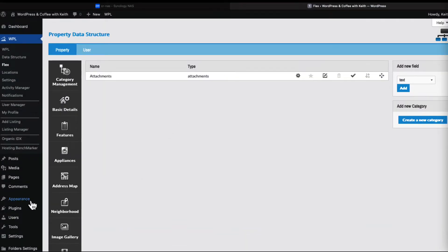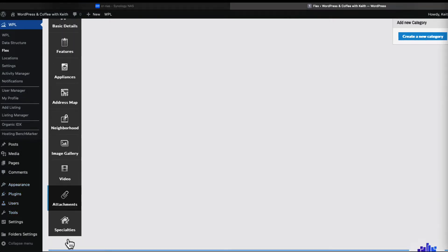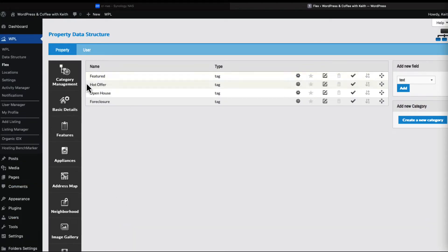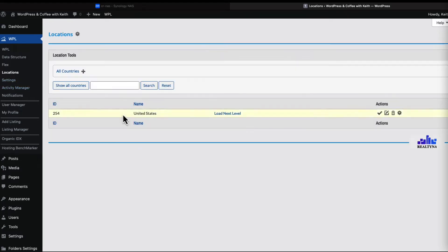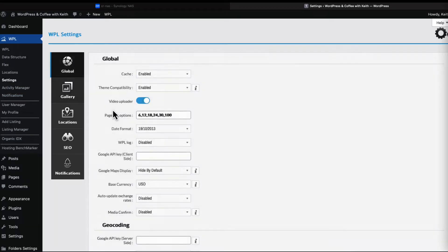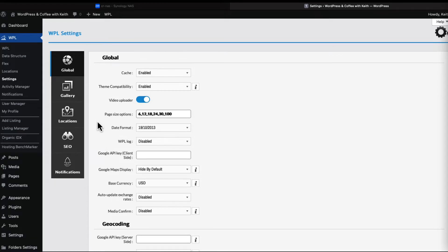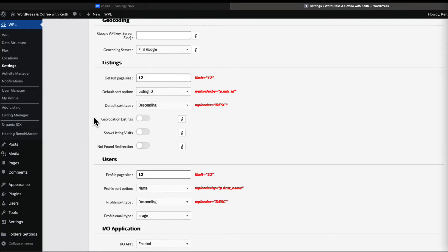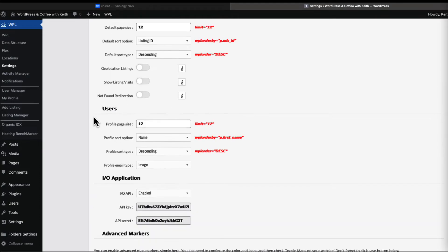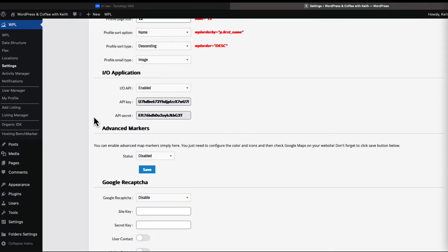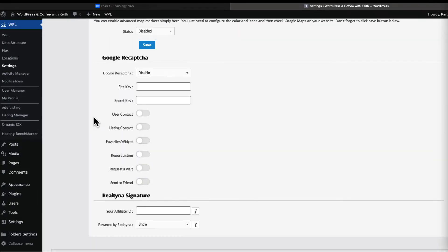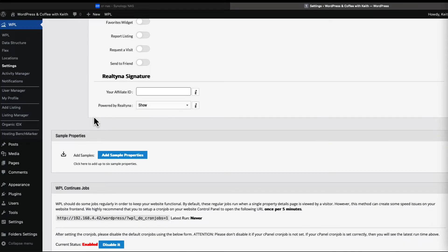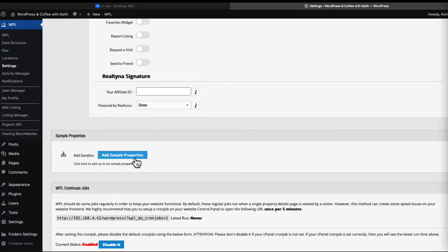Let's go to locations. I am just concerned with the United States, so I'll just leave it at the defaults. Let's go to settings and we are good here. Now when you're installing WPL, if you did not select install the sample properties, you can add them here from the settings page.